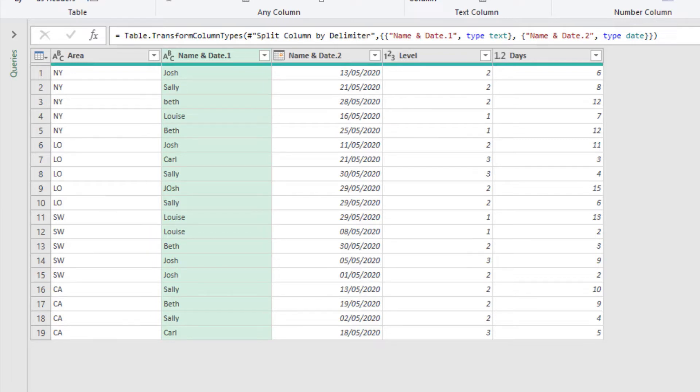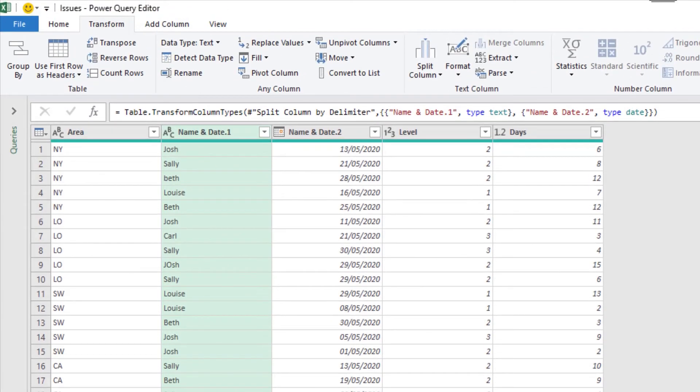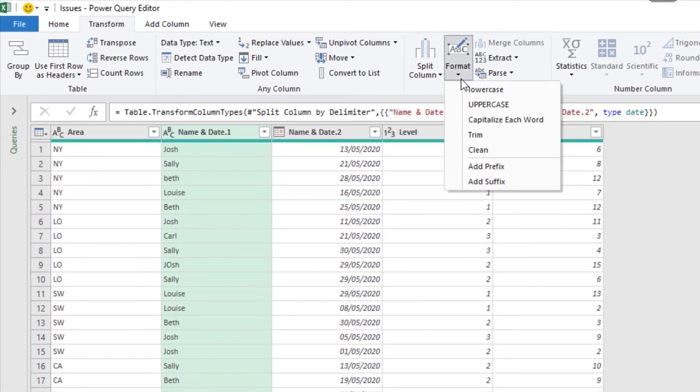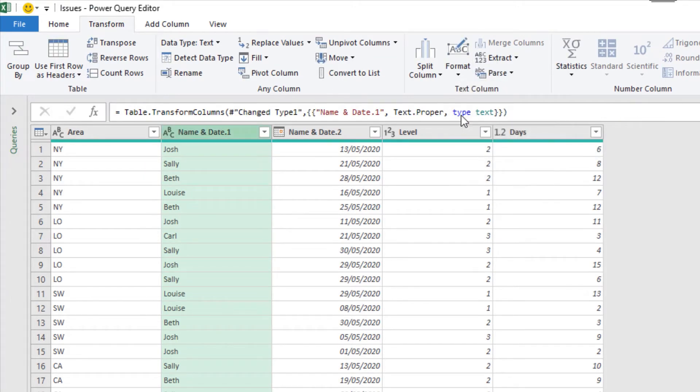We would like to tidy that up. So with that column selected, on the transform tab, format button, capitalize each word. That will sort out the case. So they all start with a capital, and then have lowercase letters.